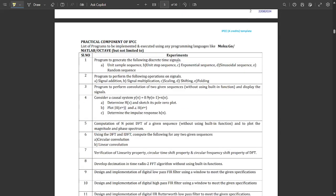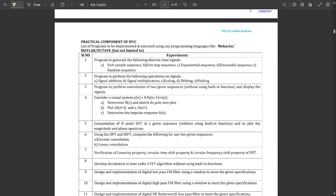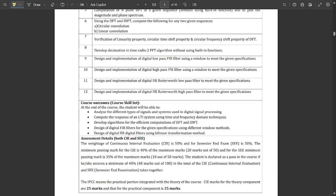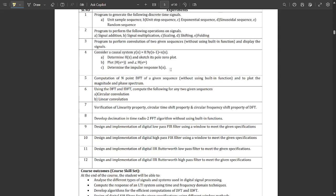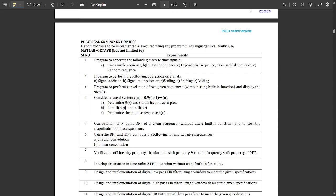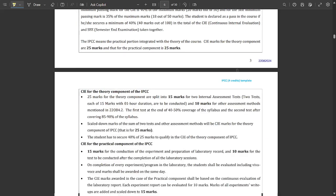These are the experiments — basically around 12 experiments divided into 7 to 10 lab hour slots. Any of these 12 experiments can appear in the lab exam, and theory exam questions can come from the subject as well.